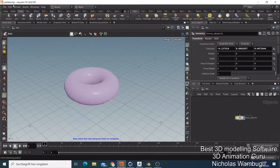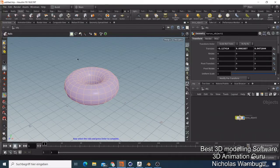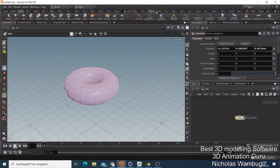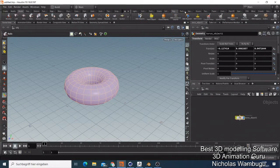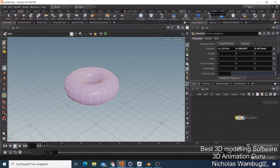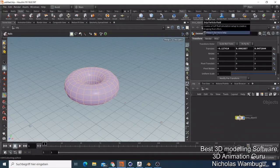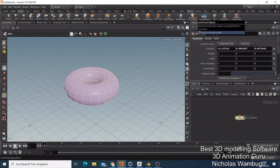With Houdini you can do so many amazing things — there are so many things you can do like modeling and more. I cannot explain everything at the moment, but if you want to start knowing how to do good modeling, I would recommend you just check out Houdini. You can get it for free for personal use, or you can buy it — I think it's just around 18 dollars per month.